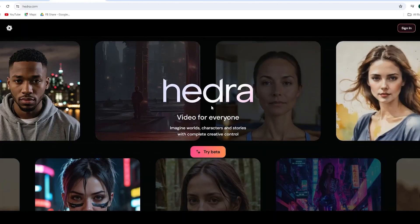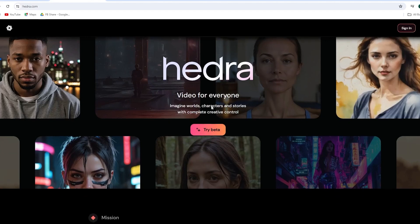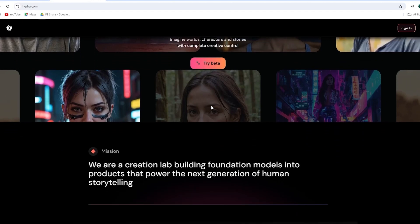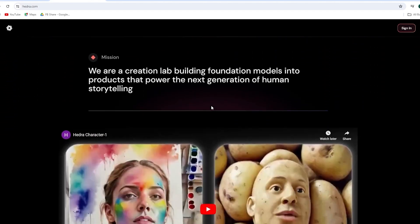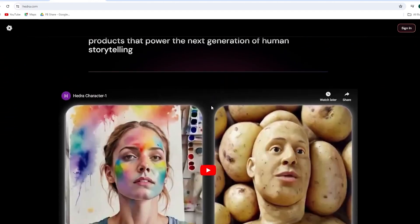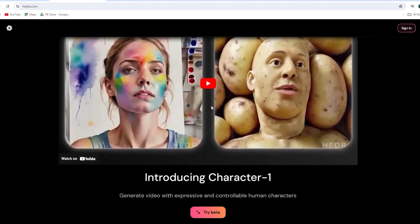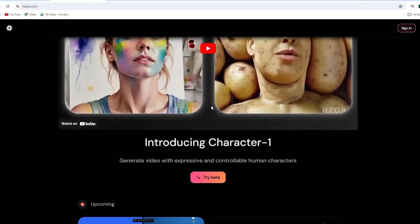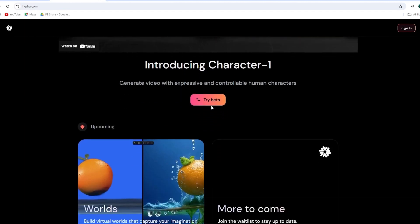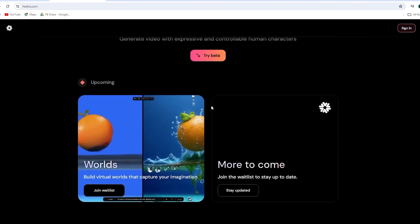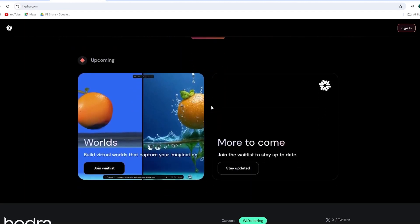Meet Hedra AI, a new AI video generator. It has just launched its Character 1 version, which lets you create hyper-realistic talking and singing avatars. More features are coming soon.